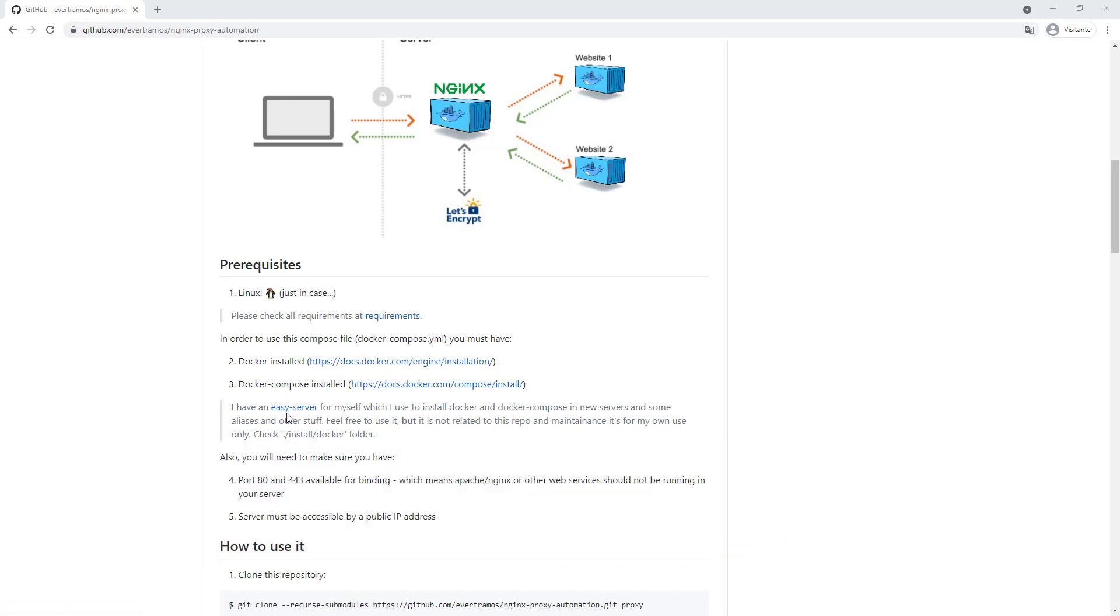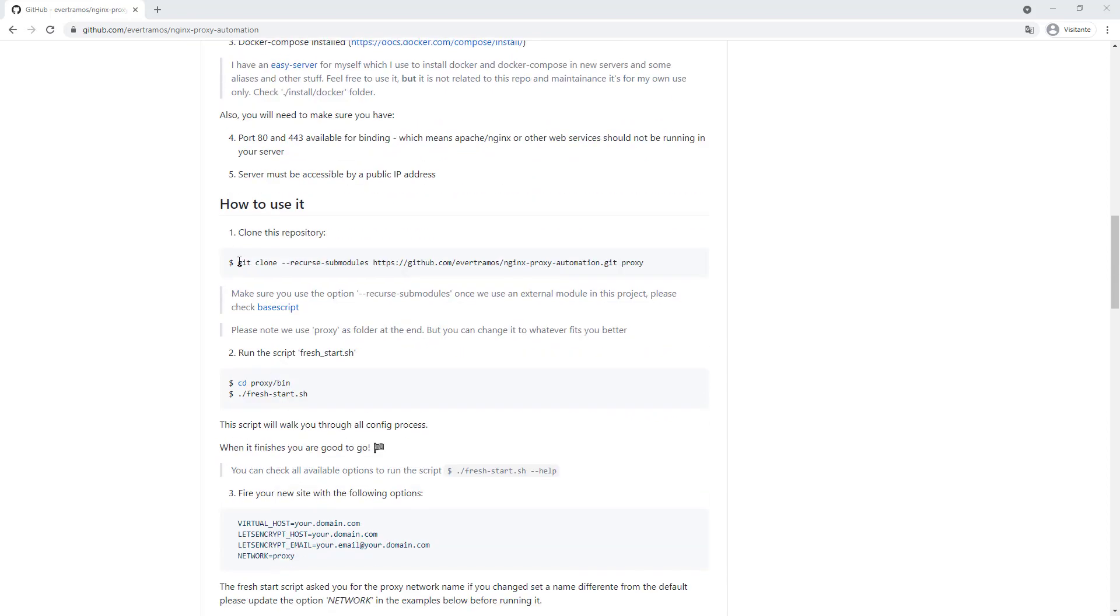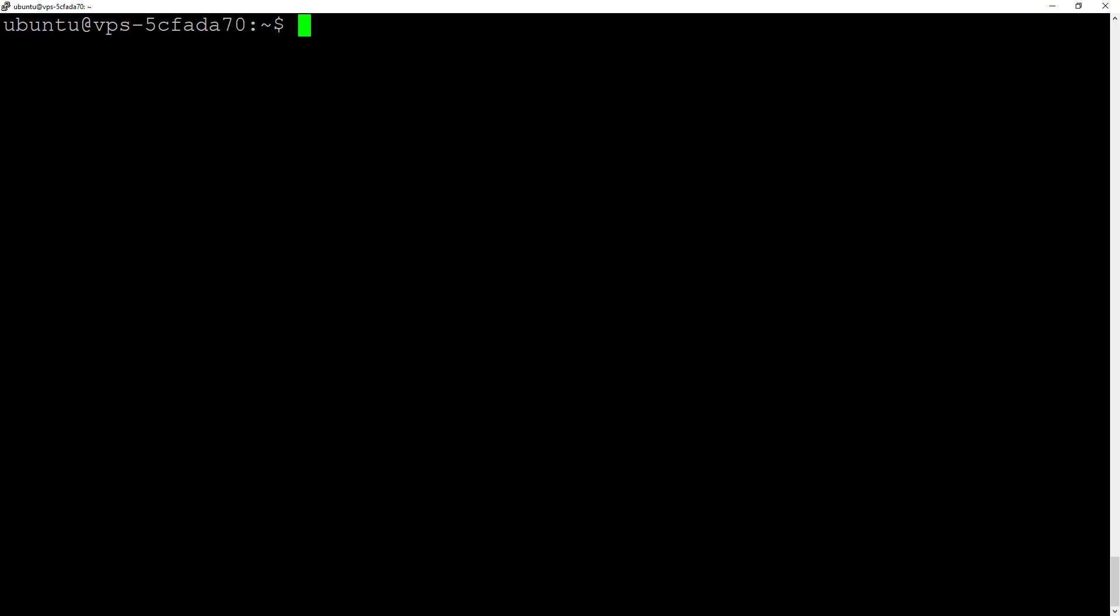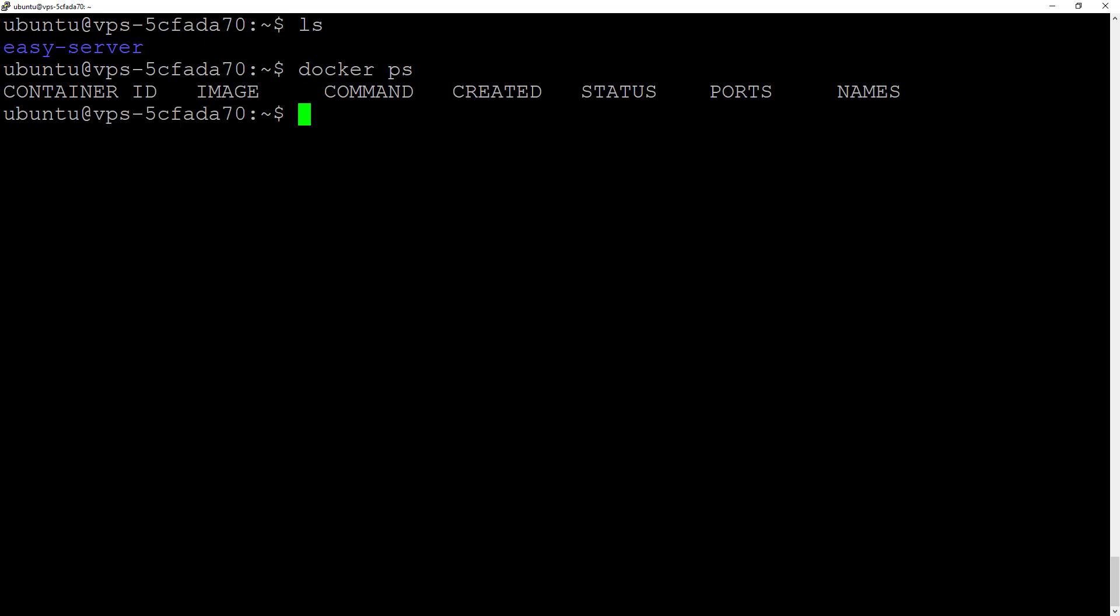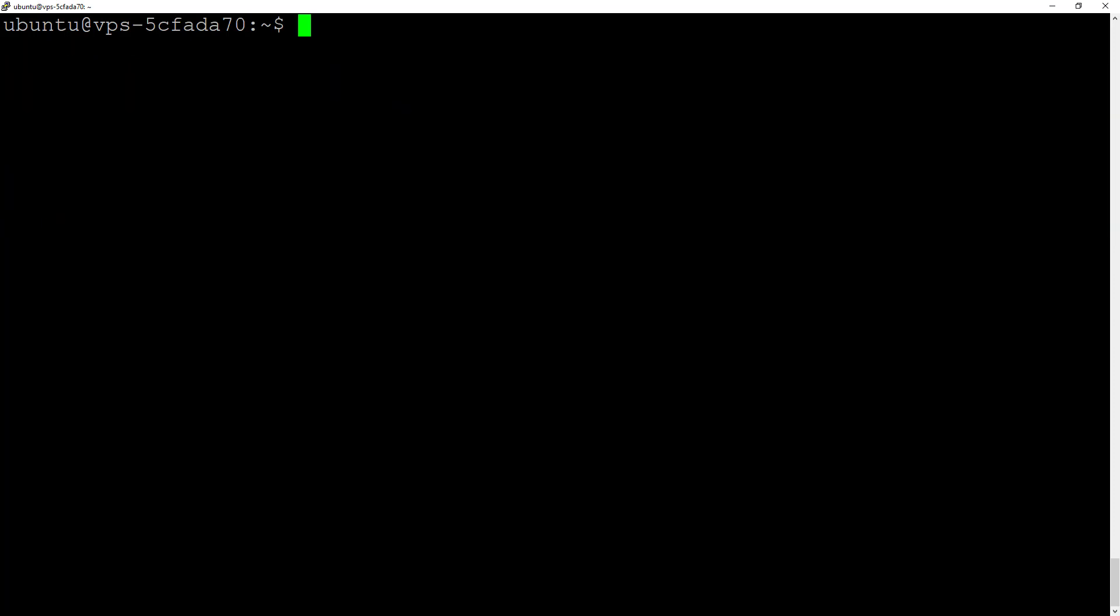Now we're going to follow through how to start the Nginx proxy in this server. In this fresh install, we're at the home directory. We just installed Easy Server and have some aliases. Docker ps shows no containers running, and there's only SSH listening, so let's do that first.